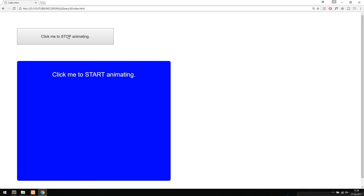This is how we can chain events in jQuery as well as stop animations from happening inside our code. I hope you guys enjoyed, and I'll see you next time.